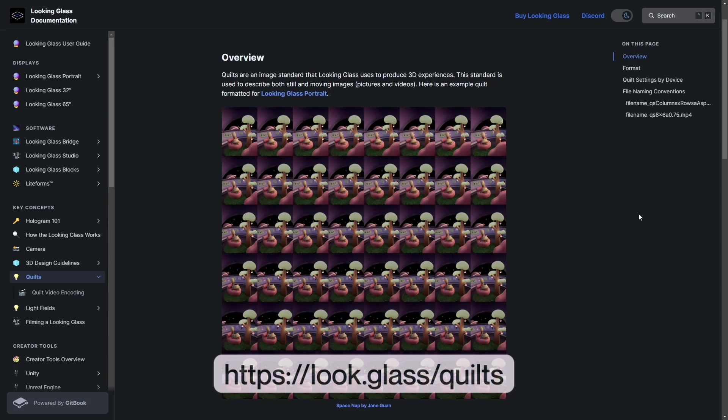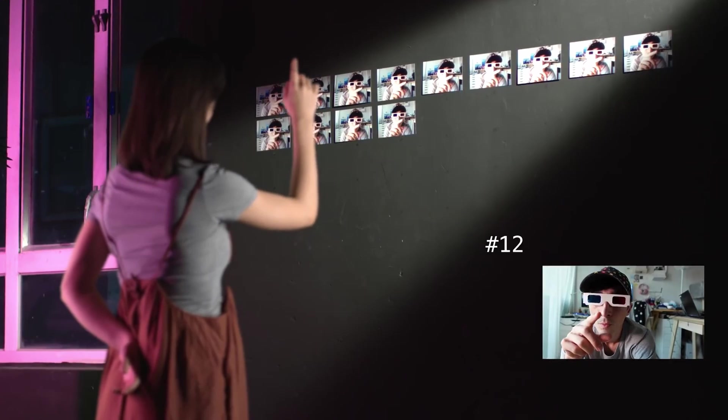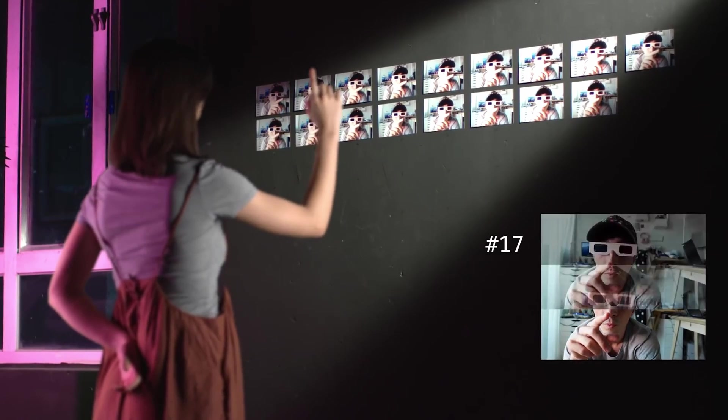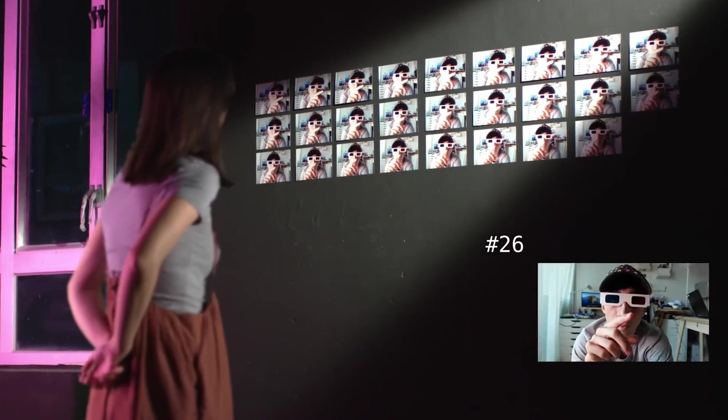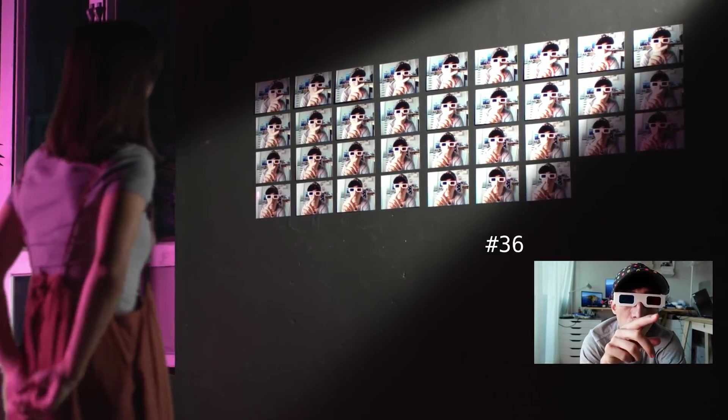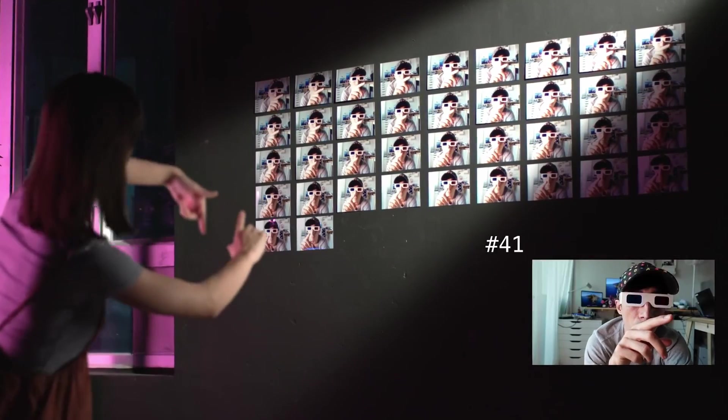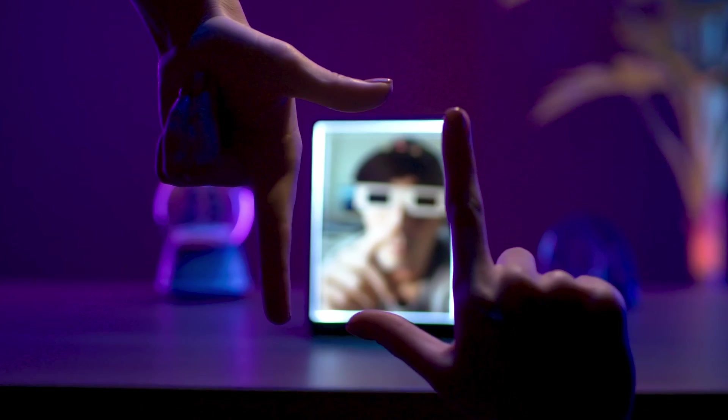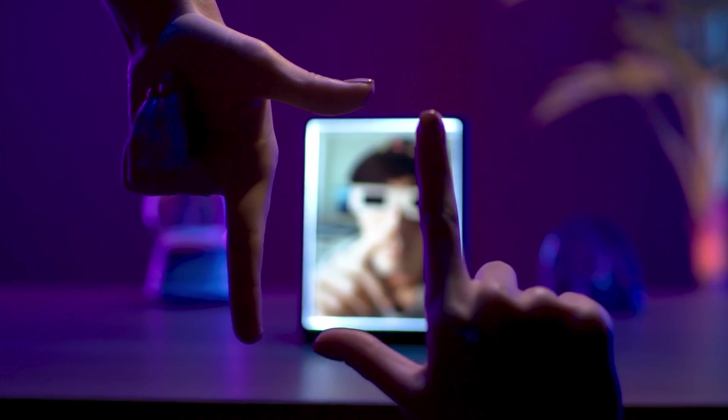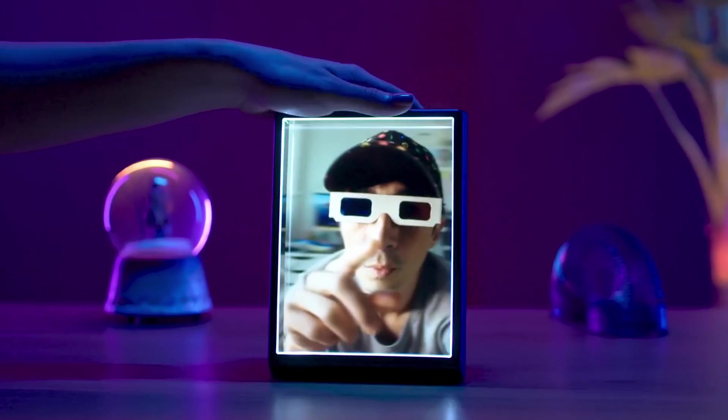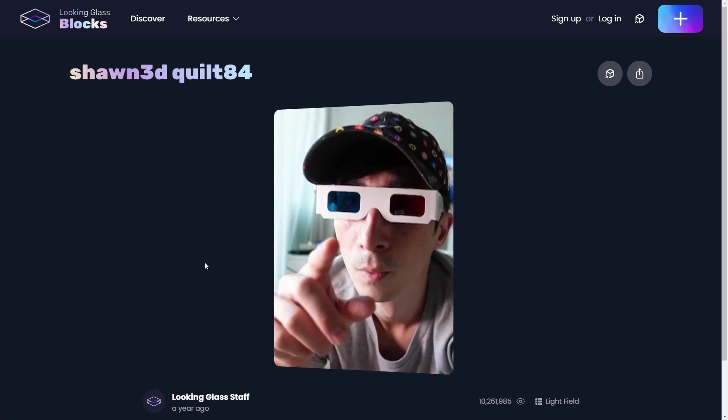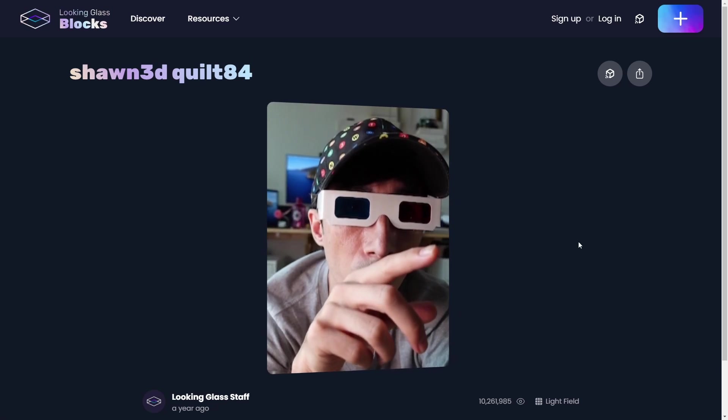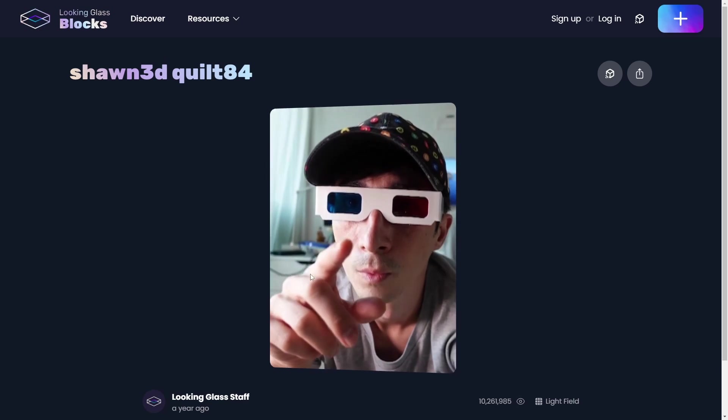But for the sake of the video, know that a quilt can be a JPEG, PNG, MP4, or other common media format made up of different consecutive views from a scene captured linearly, and you can load these into Looking Glass Studio for displaying and saving to your Looking Glass portrait and to blocks for sharing with the world.